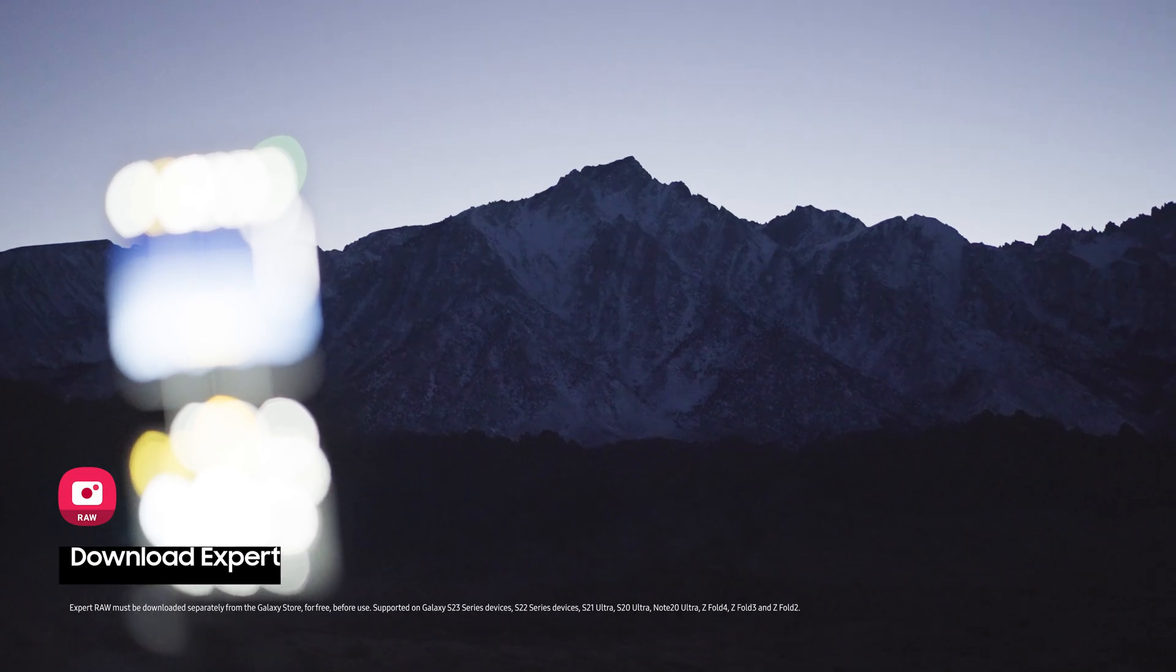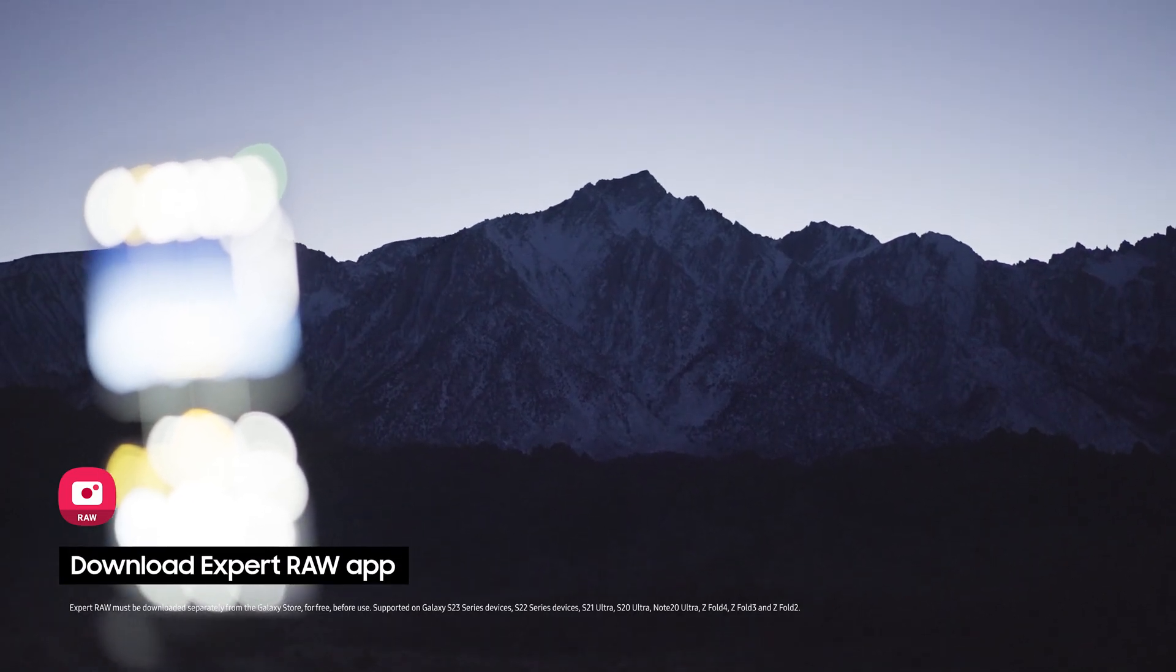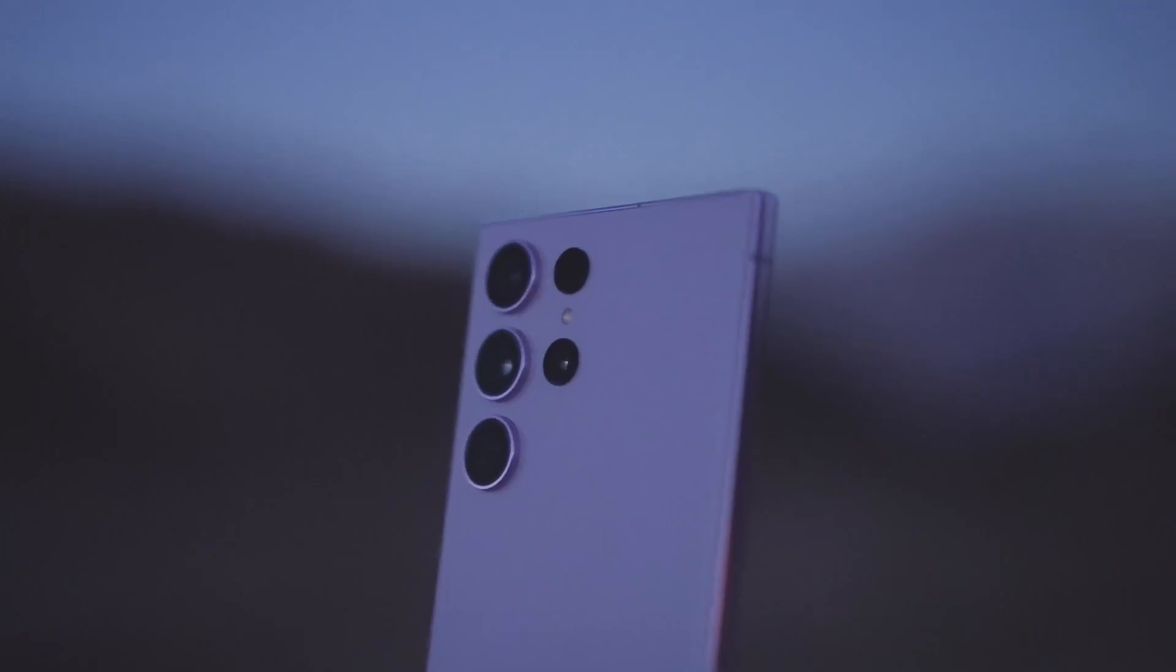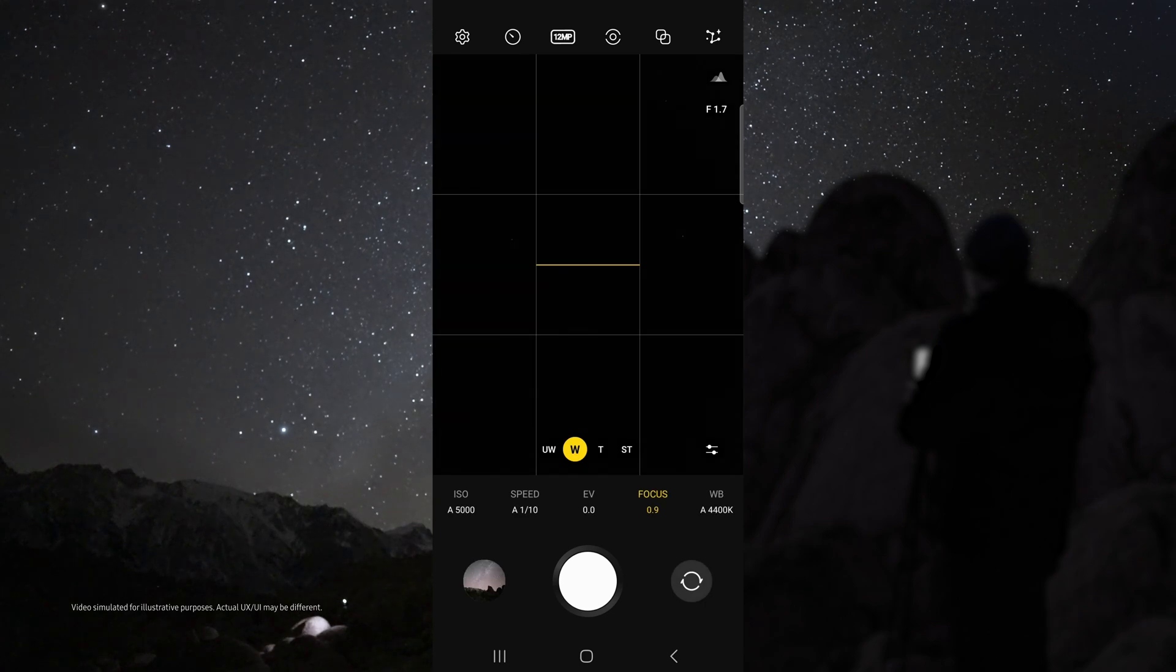First download the Samsung Expert Raw app. Once your device is on the tripod and aimed at the sky, open Expert Raw.